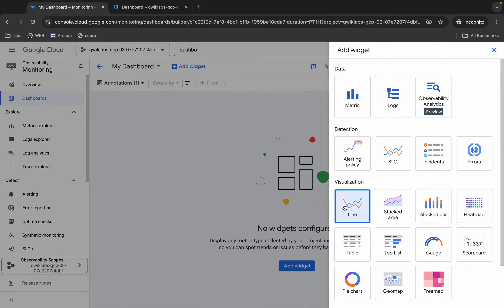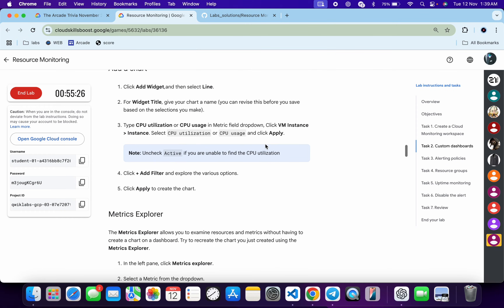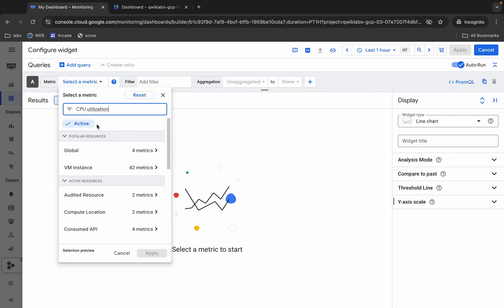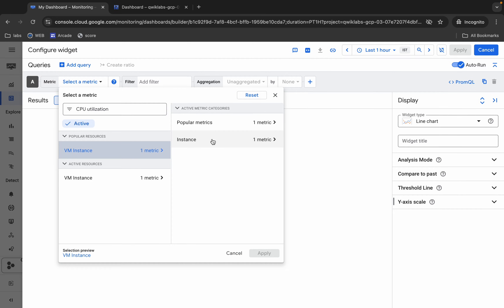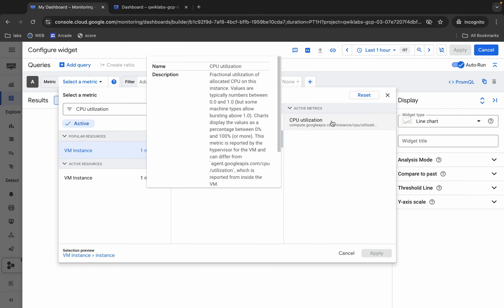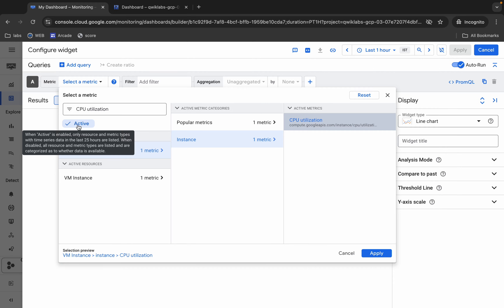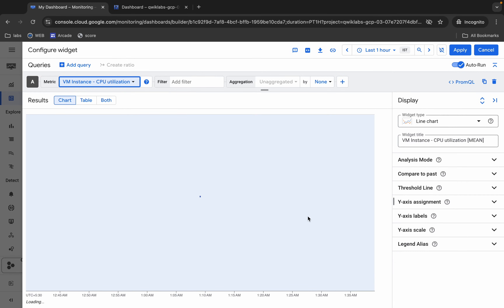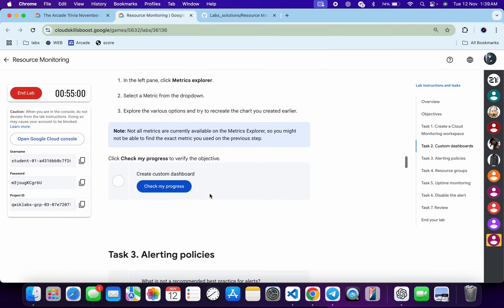Click on 'Add Widget' and choose a line chart. Click on the metric, and for the filter name scroll down and find 'CPU Utilization' — copy it and search for it. Click on Instance, then click on the instance, and you can see CPU Utilization. If you can't find it, toggle the activate button. Click Apply, then click the Apply button — it's done.